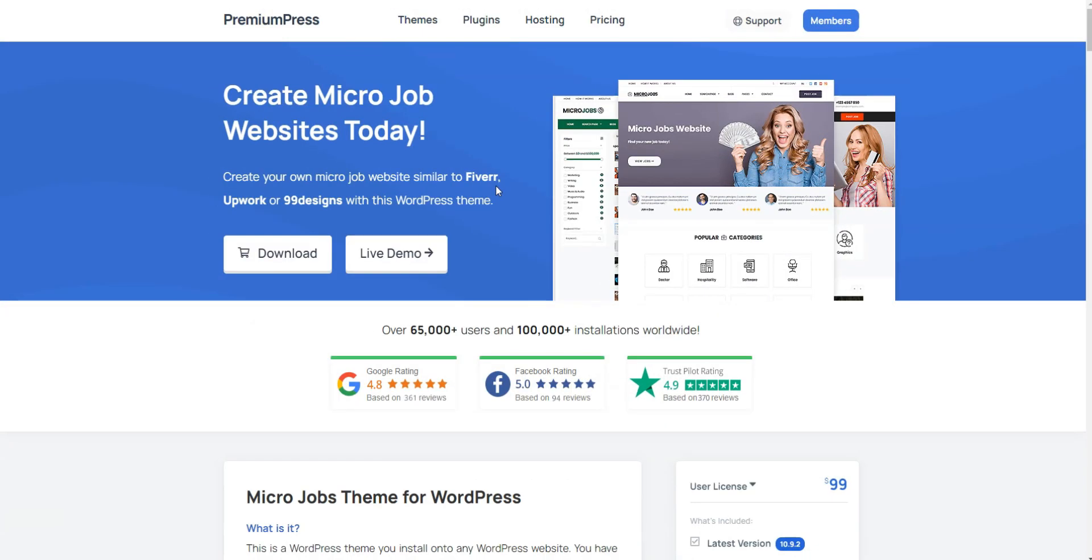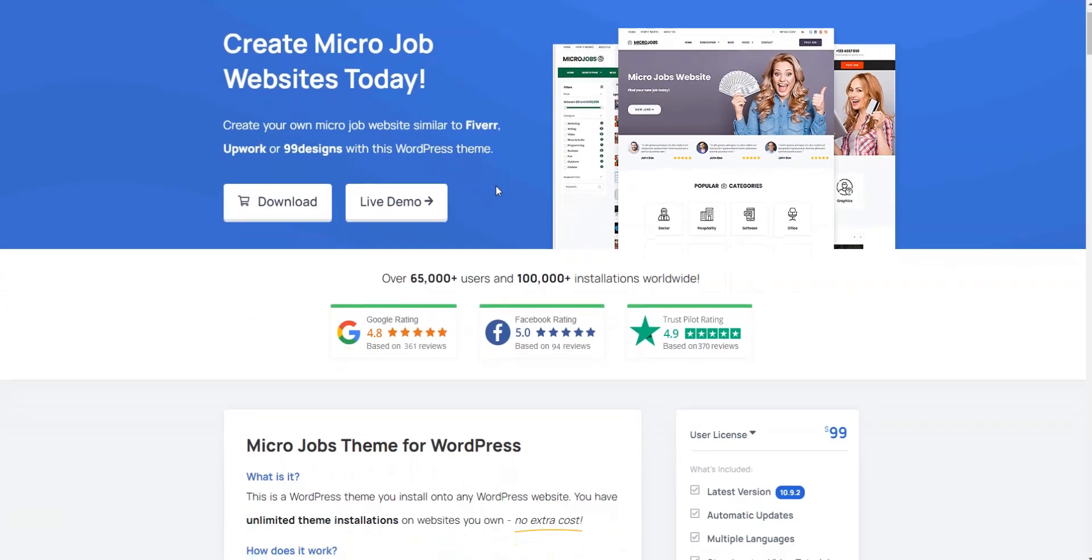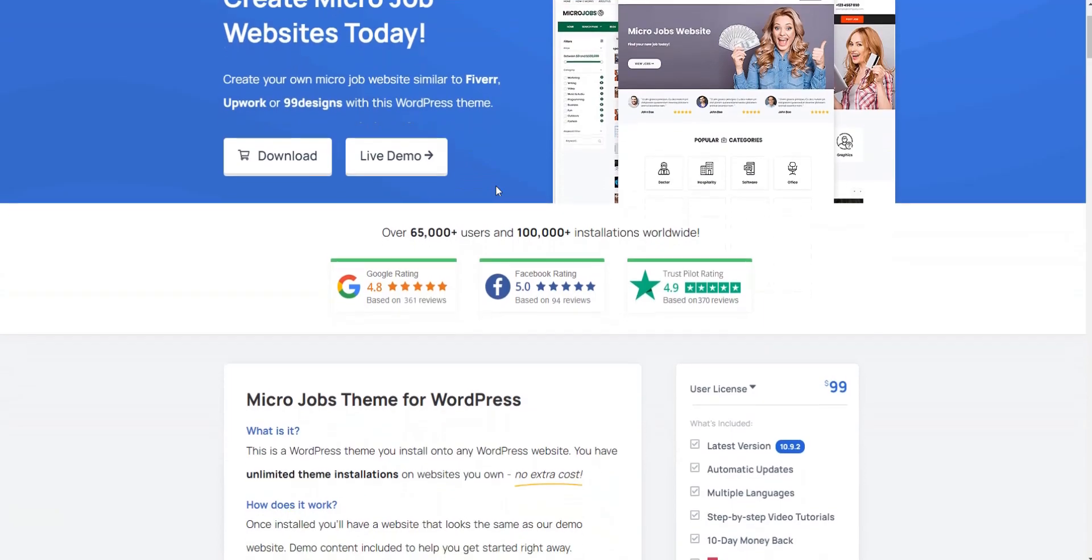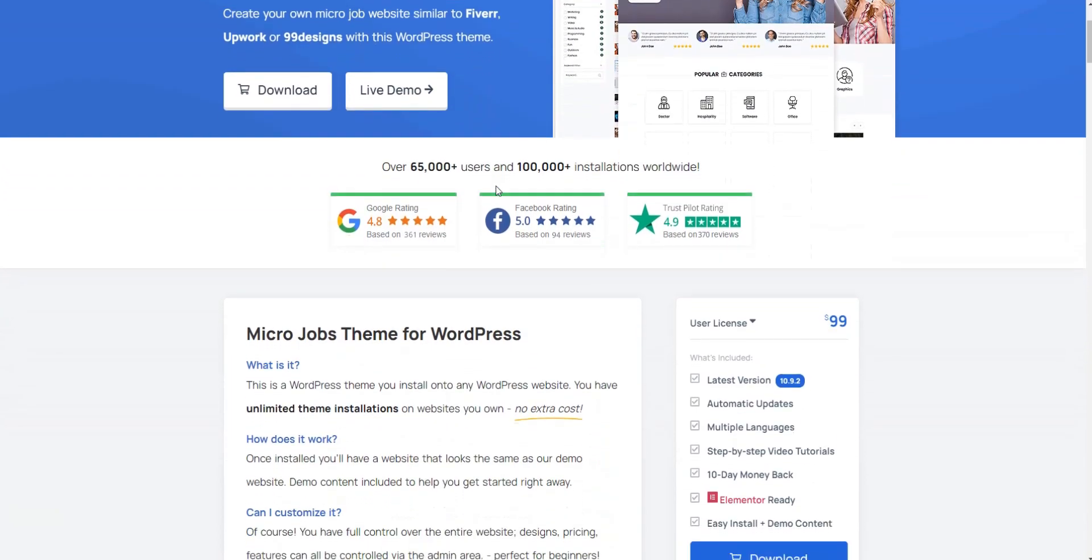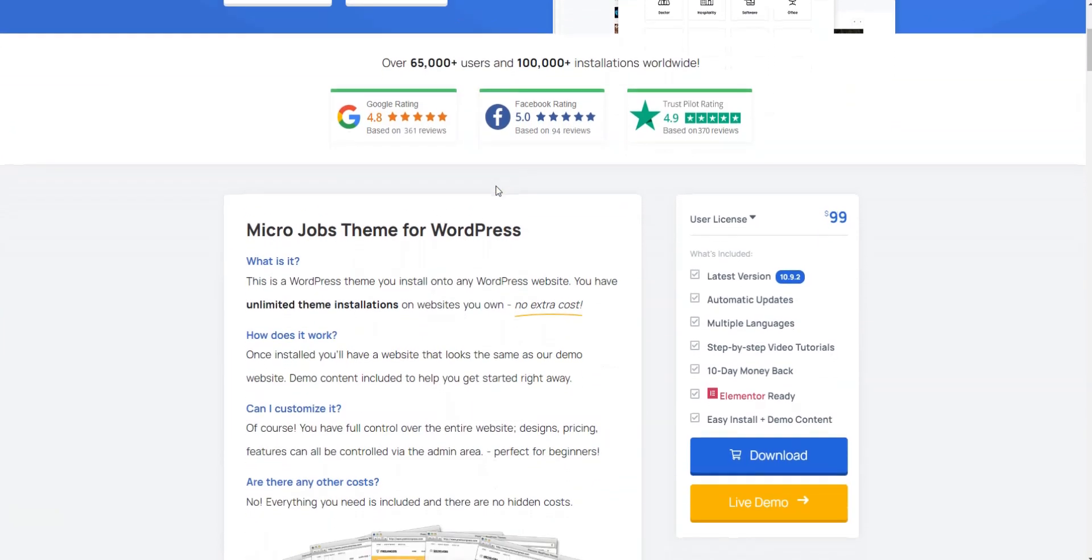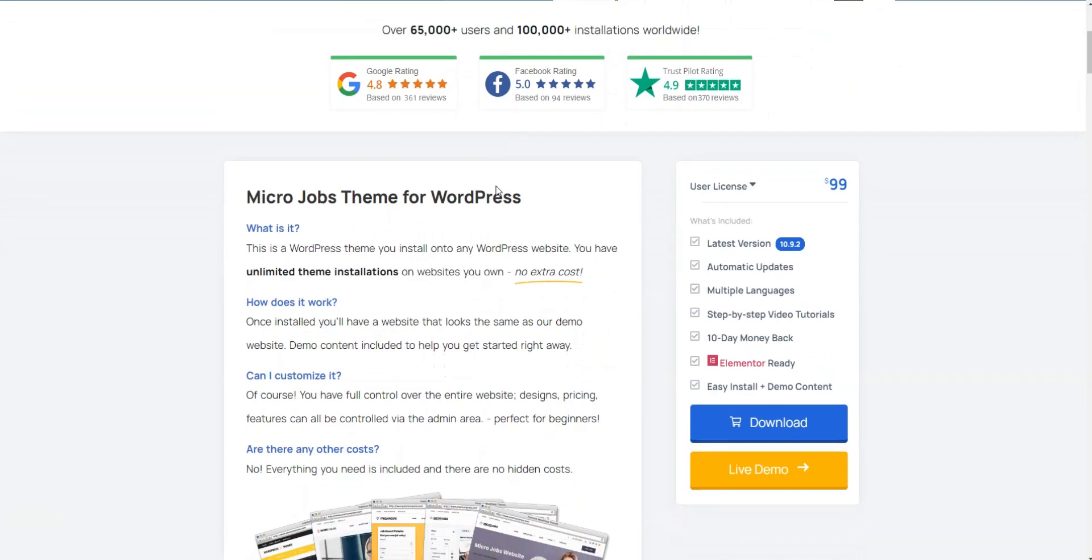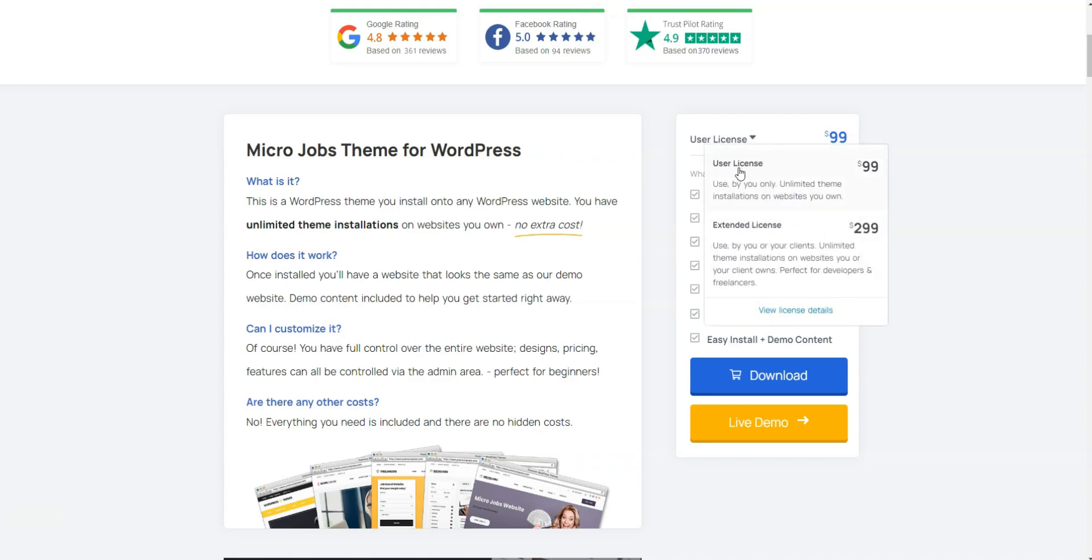With this micro-job WordPress theme, you'll get 6 months of free support that is available via the support ticket system. Additionally, there is a wide knowledge base. Microjobs price is set at $99. It includes unlimited installations on websites you own, 6 months of free updates, and 6 months of basic support. Please note that there's only a 10-day money-back guarantee, unlike the other themes that guarantee 30 days.